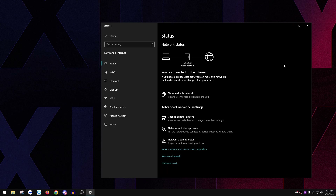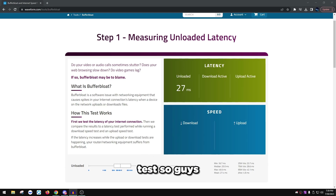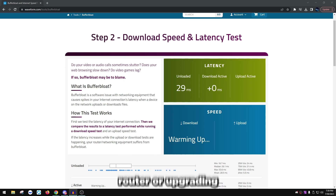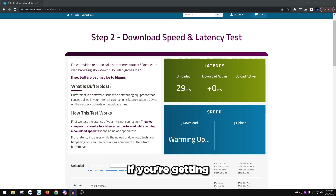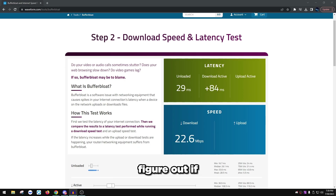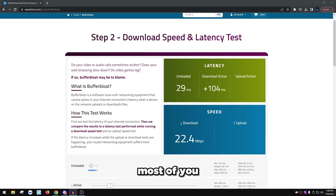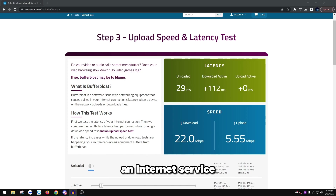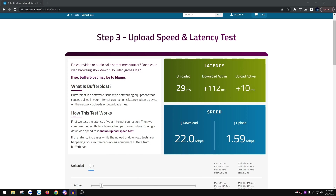Now we'll test buffer bloat. Visit the buffer bloat test website linked below, click Start, and run the test. If you score an A or A+, you're good. Anything lower means you should optimize or upgrade your router. Most people are running ISP-provided routers, which are generally poor. Your ISP will often give you a modem/router combo, which isn't ideal.